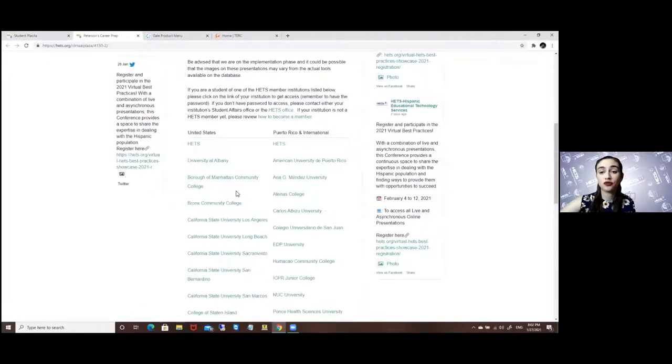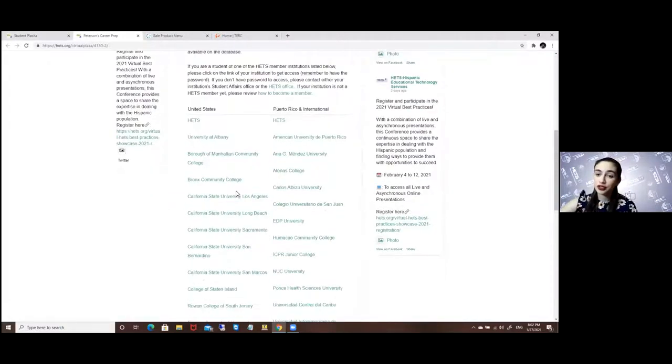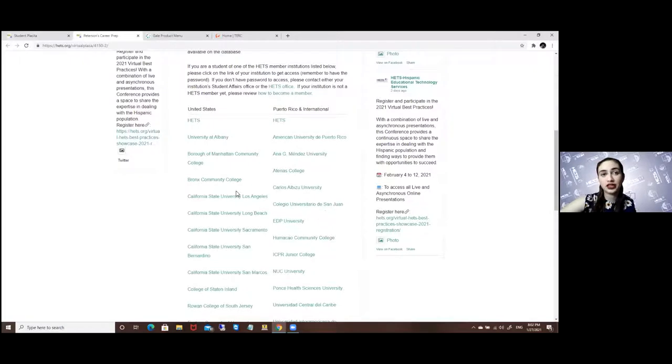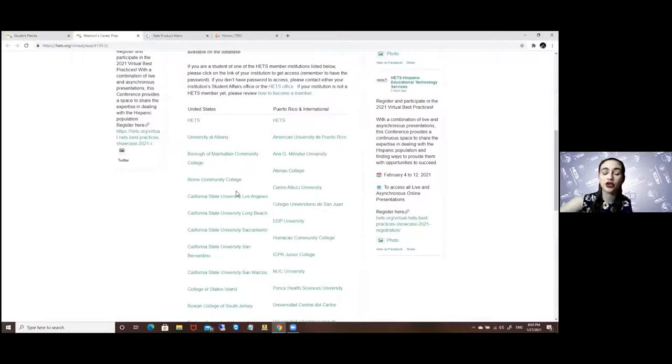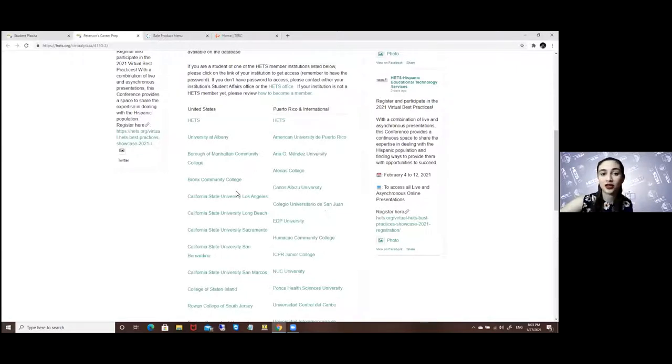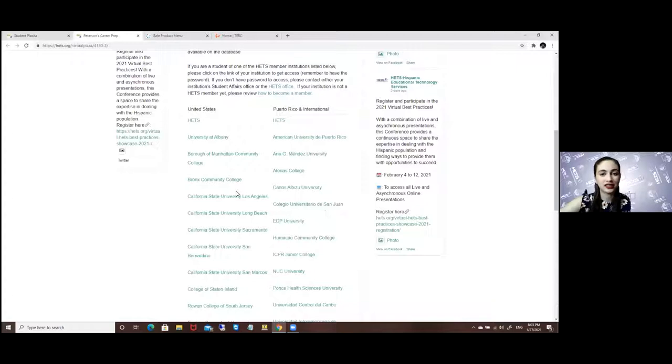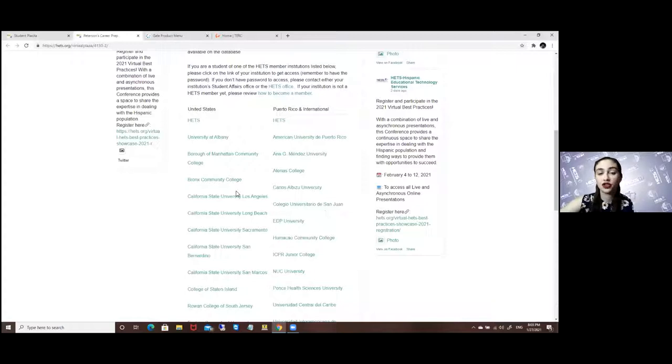Here you will look for your university or college. Each university has their own access code so be sure to know yours. You can either ask your student ambassador or send an email to info at HETS.org or by calling or texting 787-616-3201.